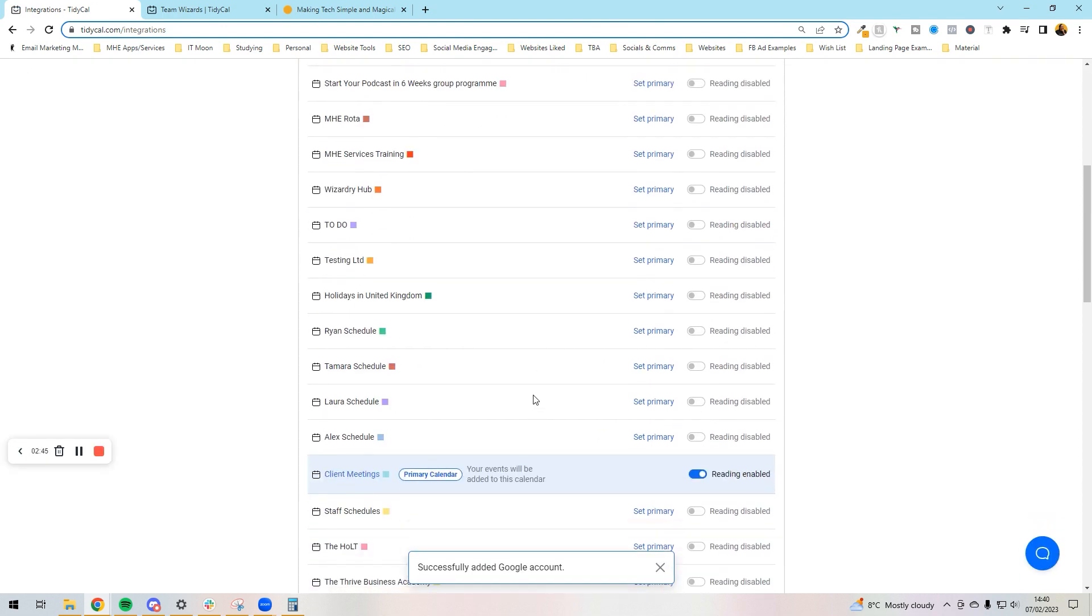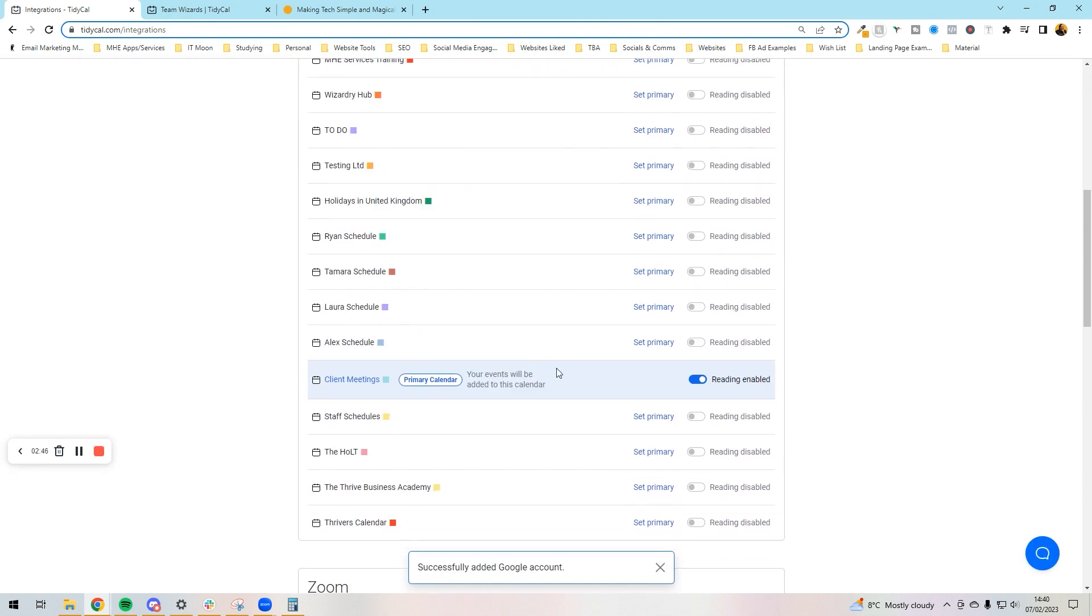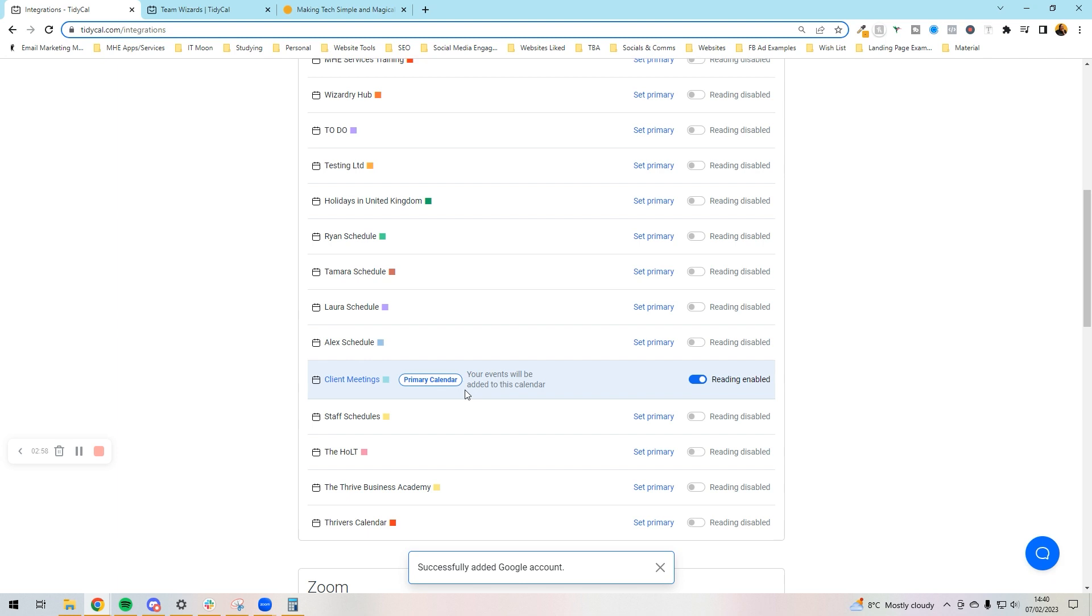We need a primary. This is where things are going to get added, so I actually want Client Meetings as my primary calendar. That means when someone books a meeting it will go on to that. We can't make it go on more than one calendar, but we can make it read more than one calendar. We can set all the different ones, so all our events are going to go on Client Meetings.